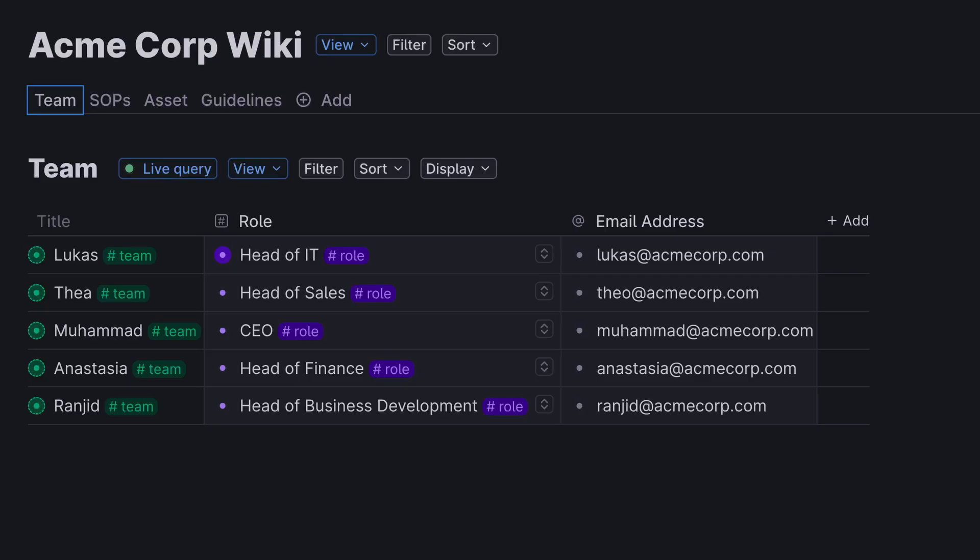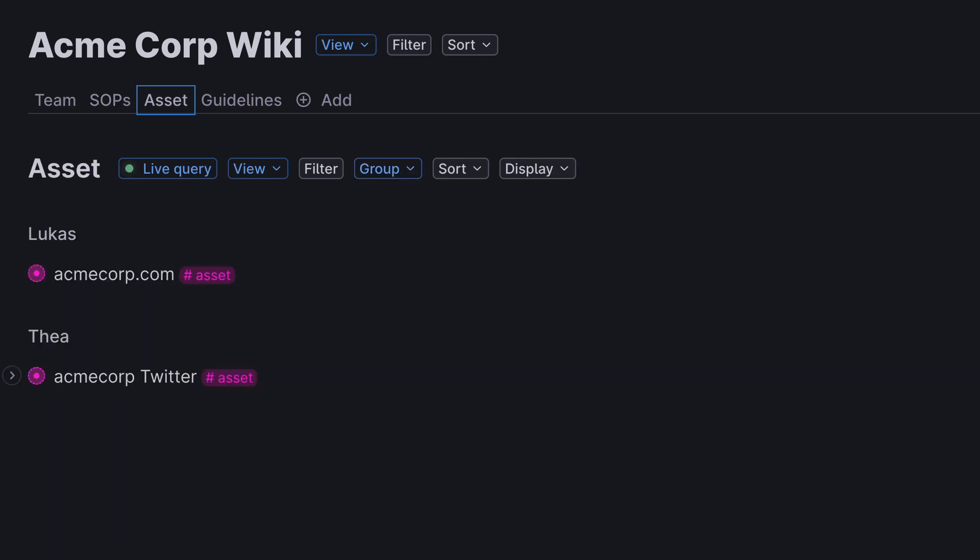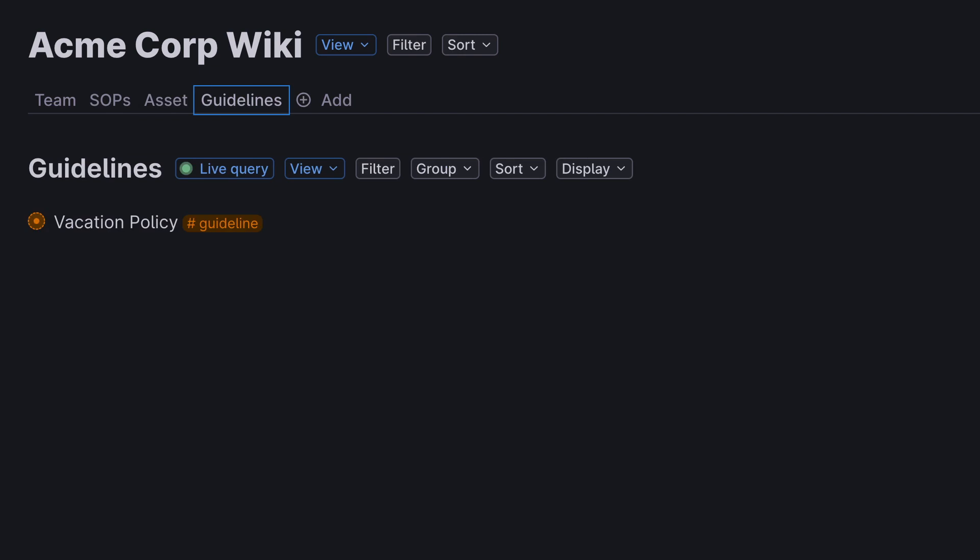We're going to cover people and their roles, standard operating procedures, assets that you might have in your organization, and guidelines that everyone has to follow. Of course we're going to cover how to build nice dashboards that show you all of these things in a nice and clean way and make it easy to interact with them. So let's jump right into TANA and I'm going to show you how to set things up for yourself.